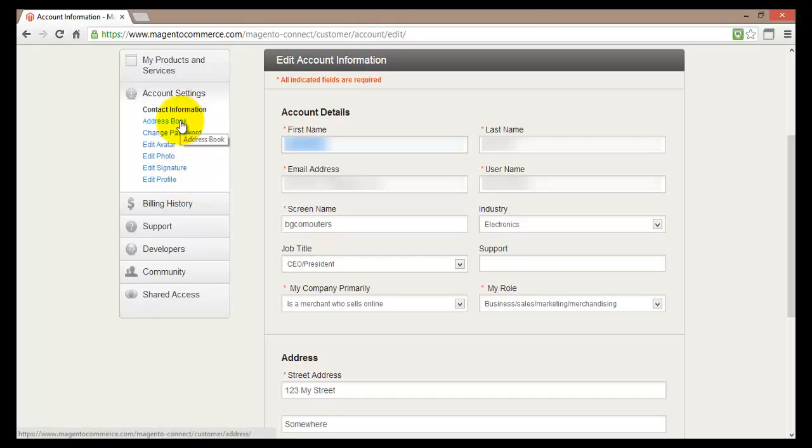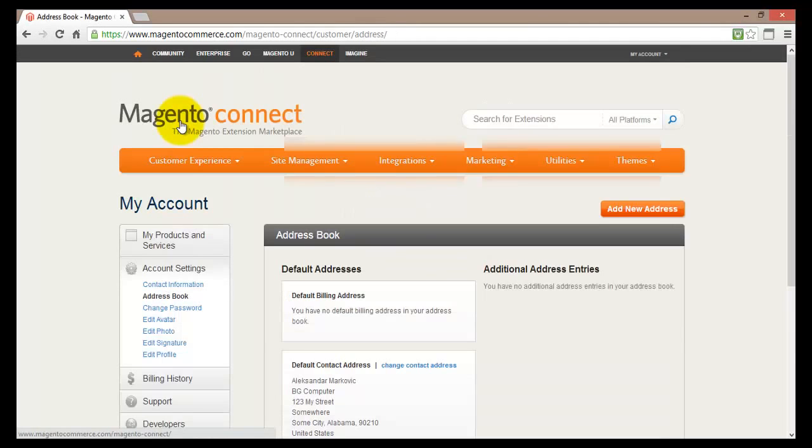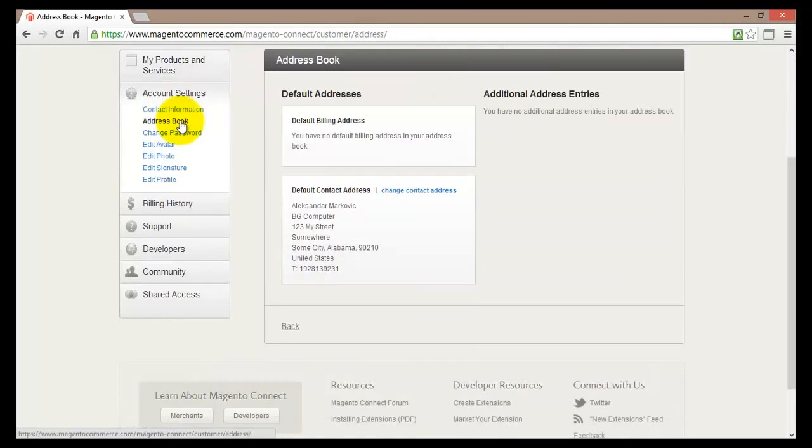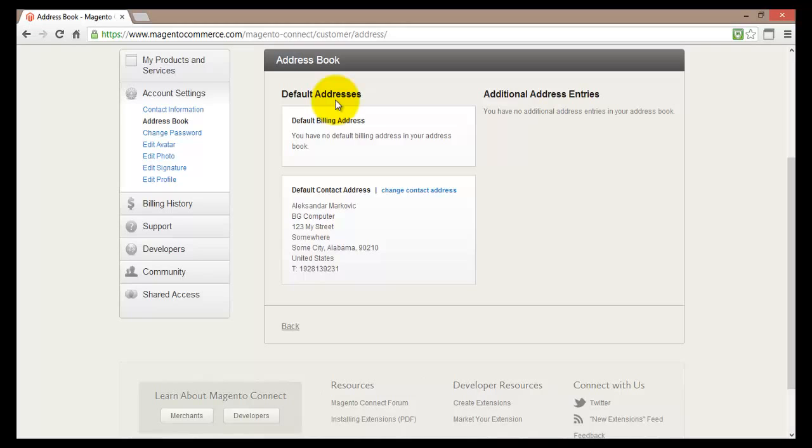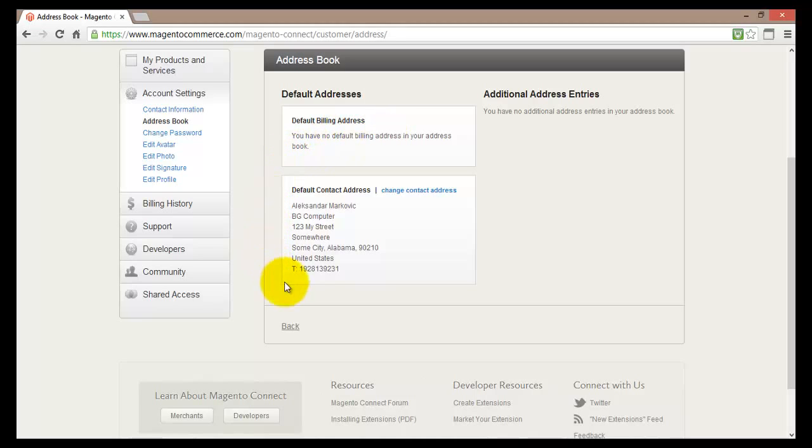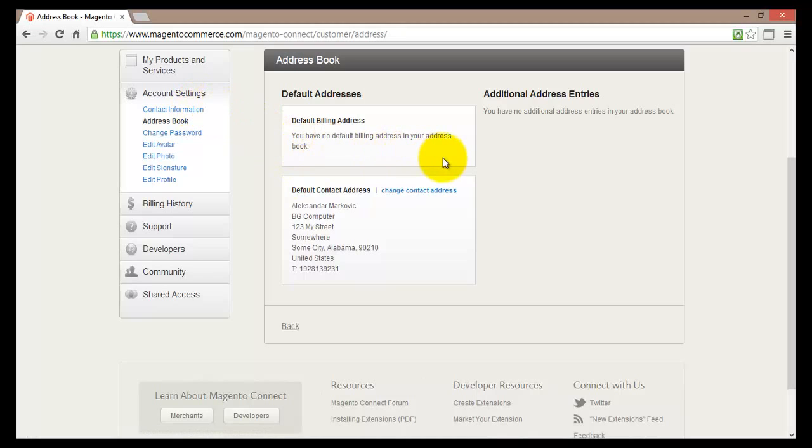Basically if you click on the address book you will be presented with all the details about your address. So there is a default address used for billing purposes. However at the moment I do not have a default billing address. Also there is the default contact address. This is the address that I have just entered in the contact information. And I do not have any additional address entries.